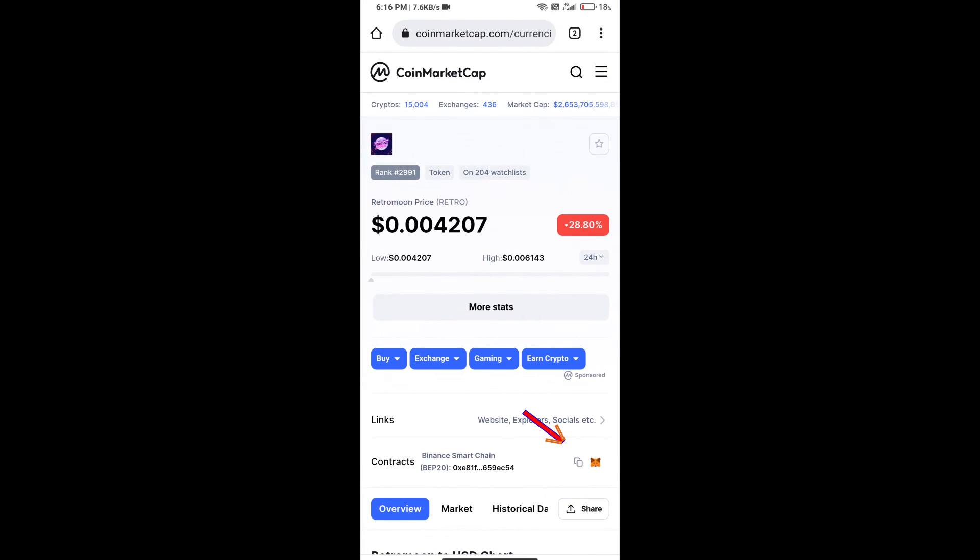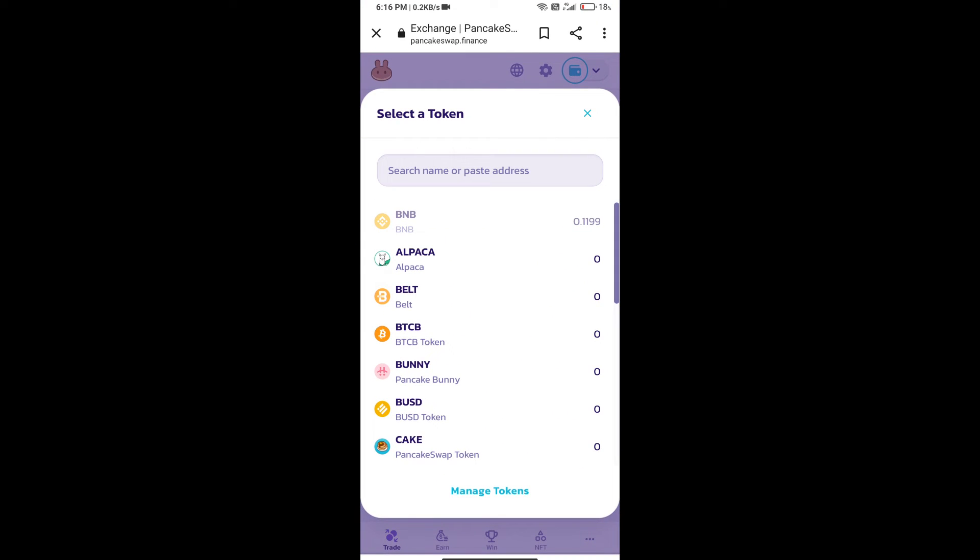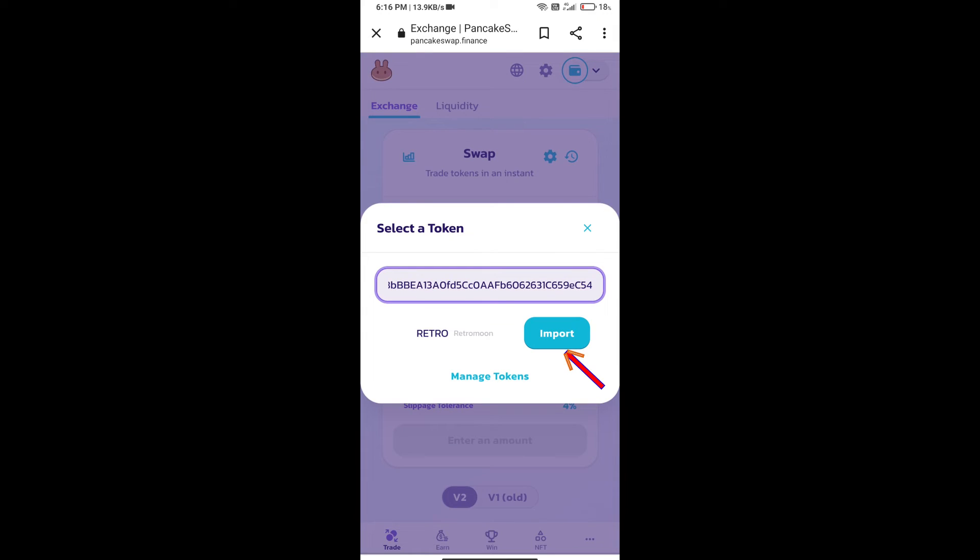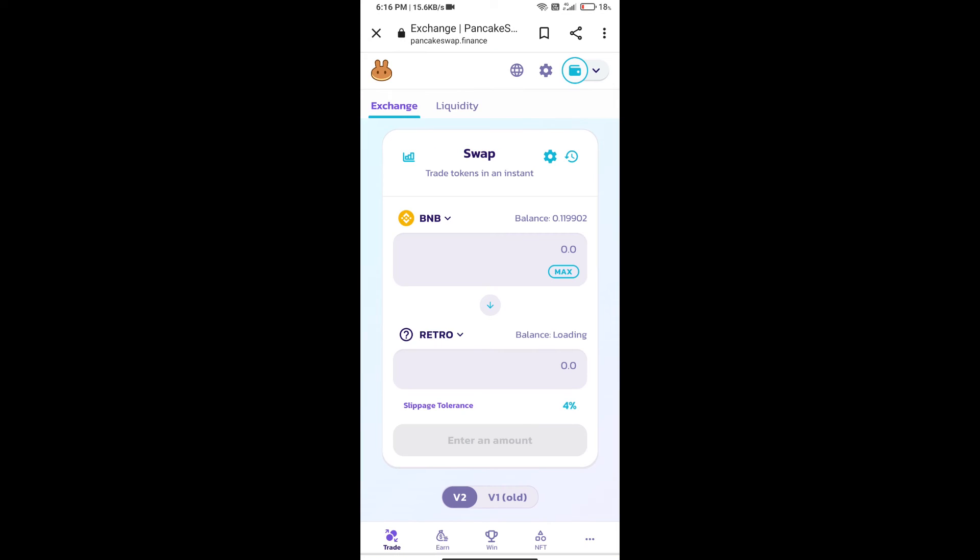We will copy this address and paste here. Then we will click on Import, click on I Understand, and re-click on Import.